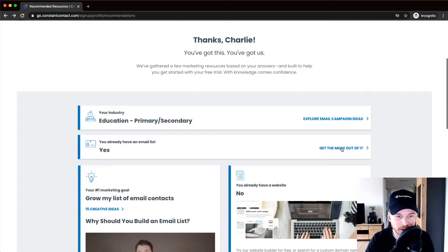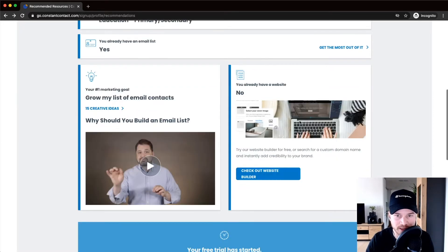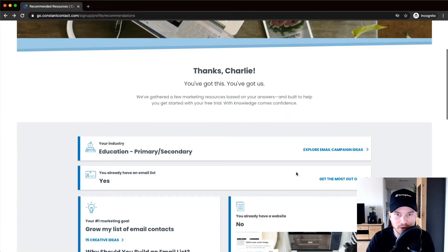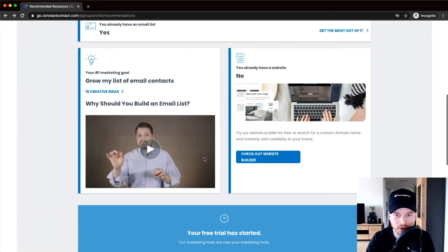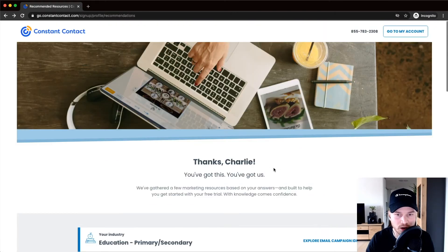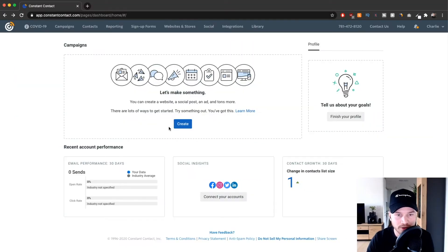Based on the information we gave them, they'll show some tips — like how to build a website if you don't have one. You can go through that if you want, but let's go ahead and get into our Constant Contact dashboard by clicking 'Go to My Account' at the top.